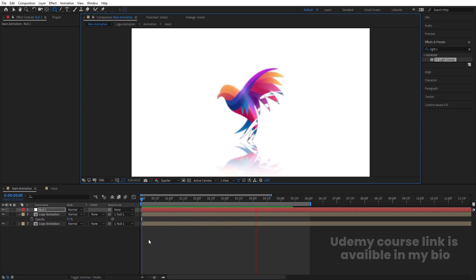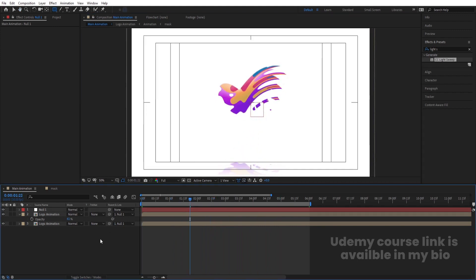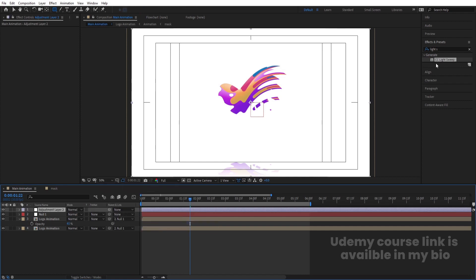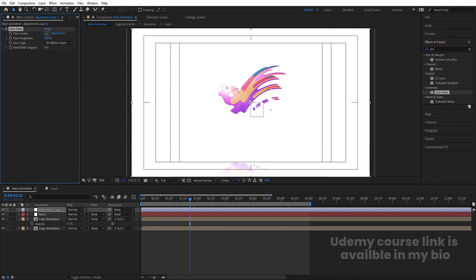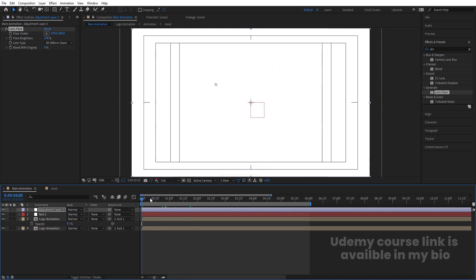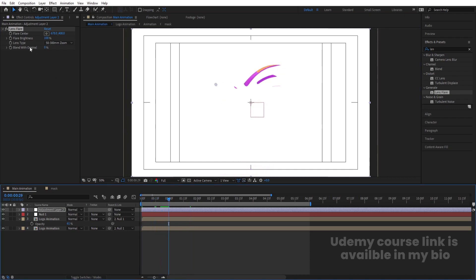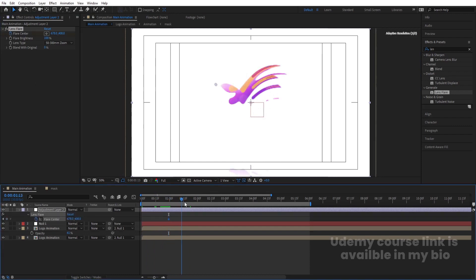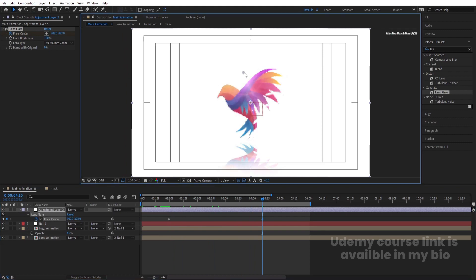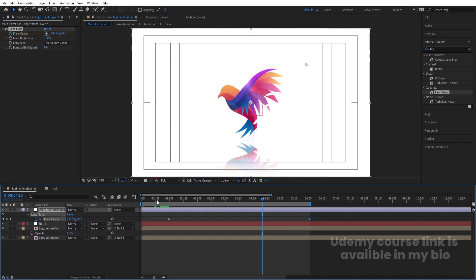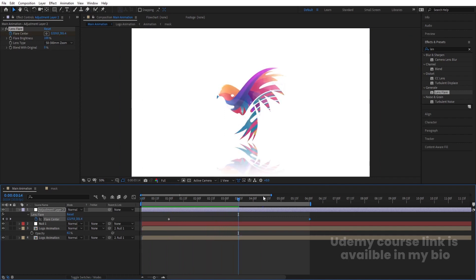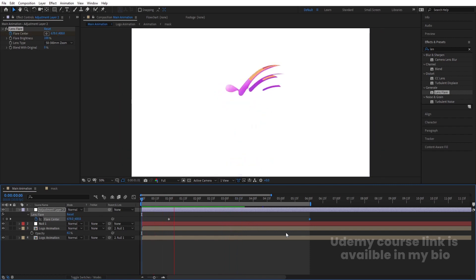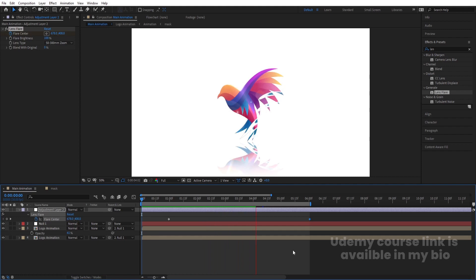Right-click, create a new Adjustment Layer, and add a Lens Flare effect by searching for it in the Effects & Presets panel. Move the flare center to one side, create a keyframe, hit U, then animate the flare sweeping across the logo during the reveal. Set the resolution to quarter for smoother playback. Now hit play to see the final liquidity-filling logo animation. This is how you can create this kind of elegant logo reveal inside of After Effects.